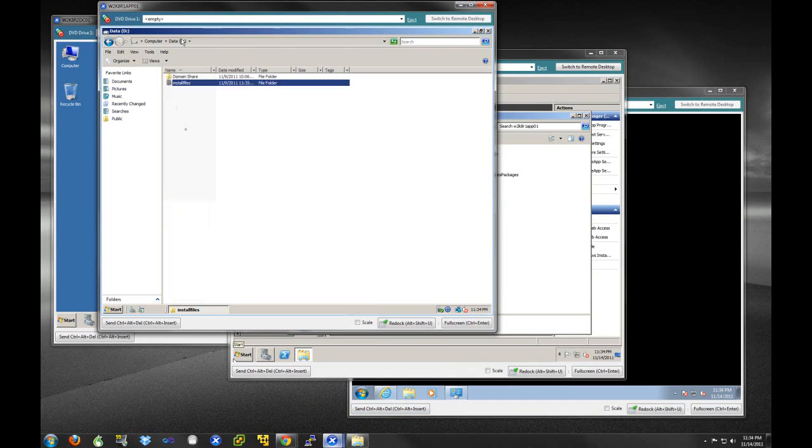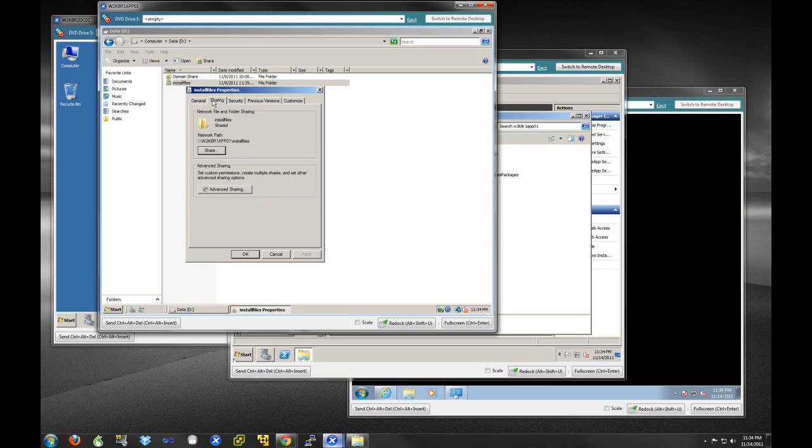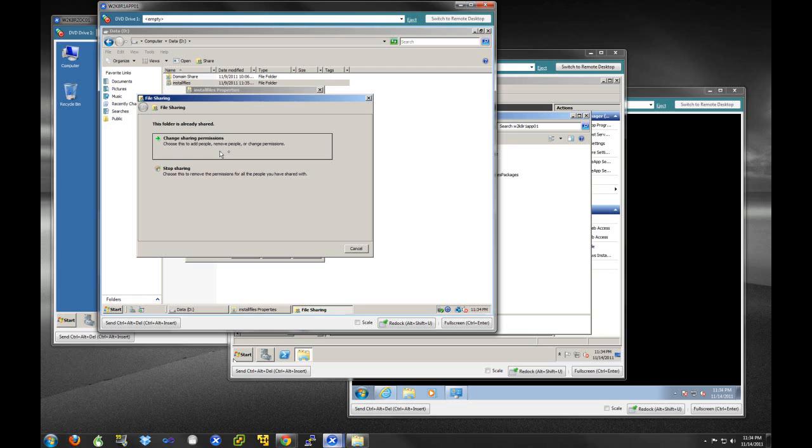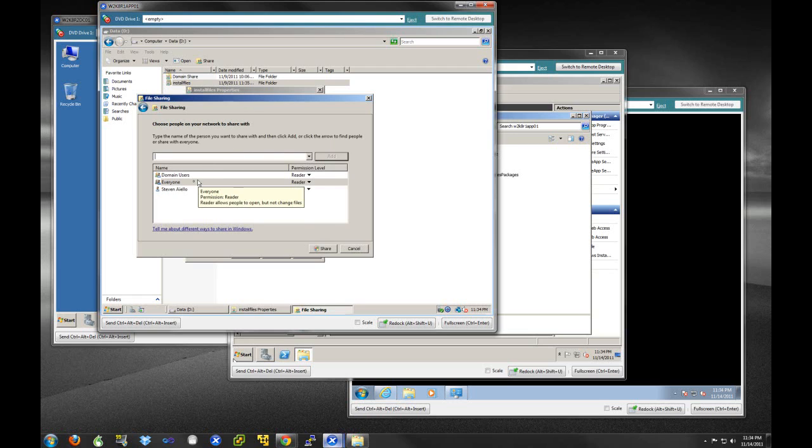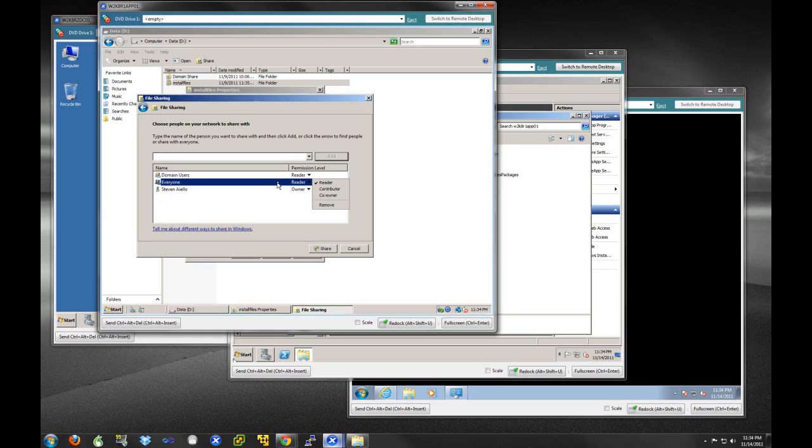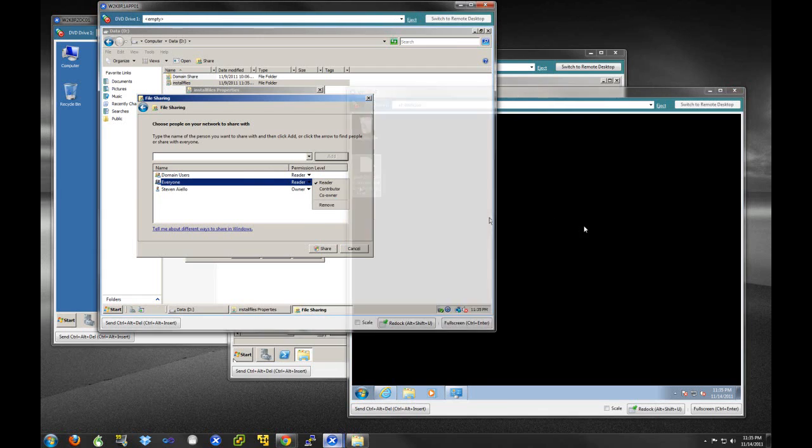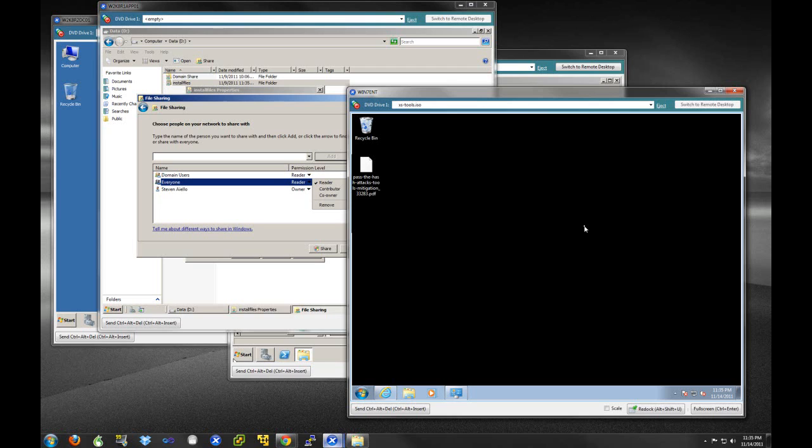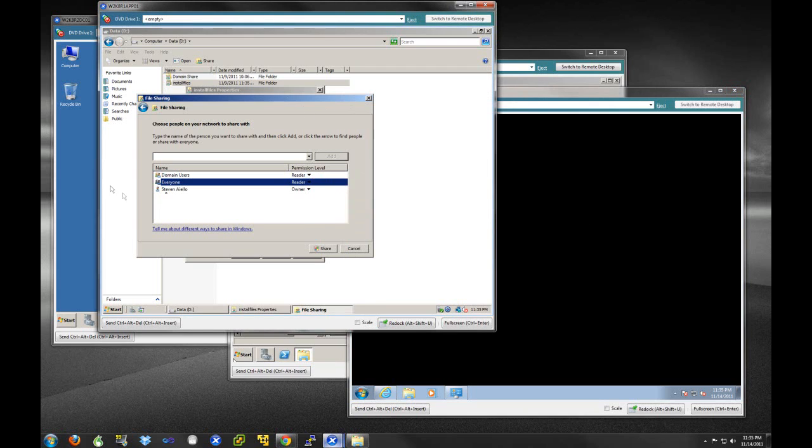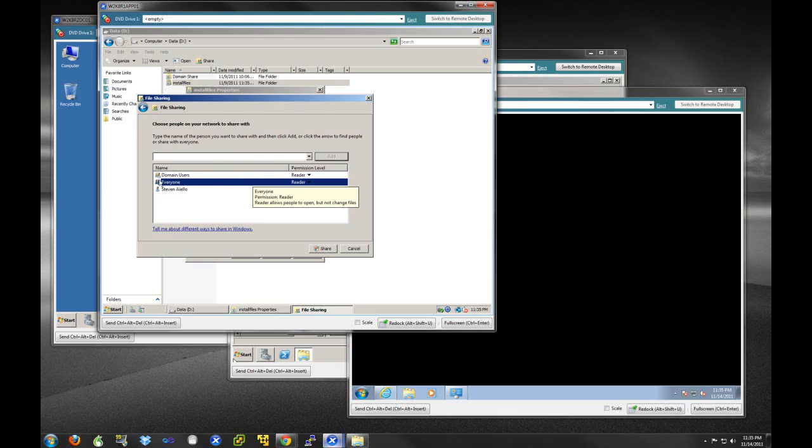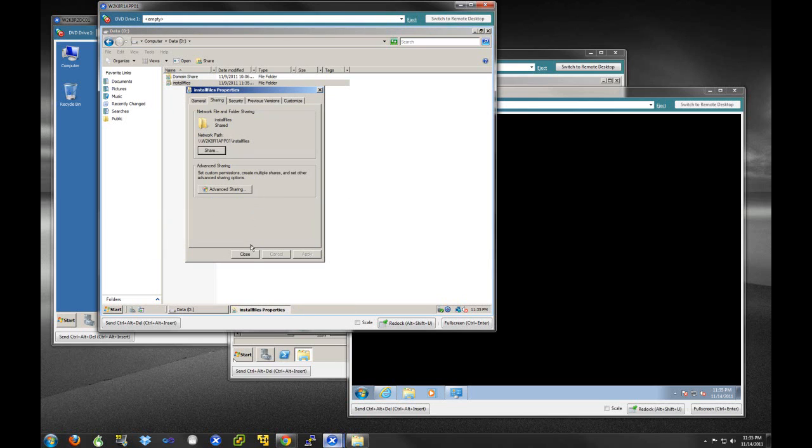You're going to need to check the properties of this server share. Because if this share does not have everyone as a reader, when Active Directory attempts to install this MSI file, it will actually fail. The reason is, when the workstation is booting up and attempts to reach out to the file share, it won't have any particular credentials that it can use to authenticate to this file share, and therefore it won't have access to the MSI file and won't be able to install. So it's really important that you either put the computer group in here, or you can use everyone with the read attribute for your file share.